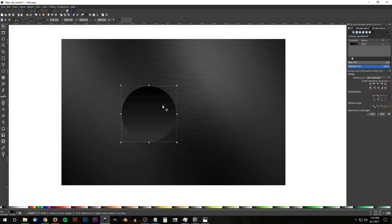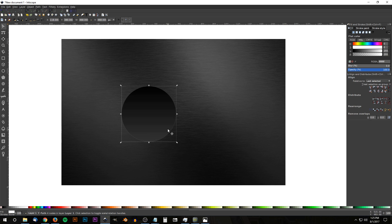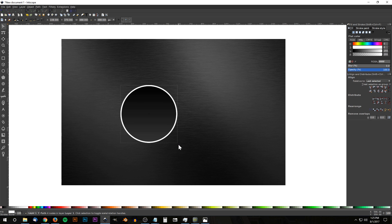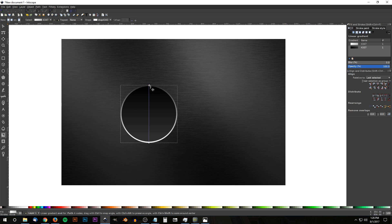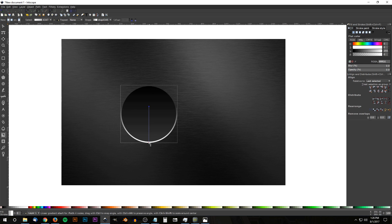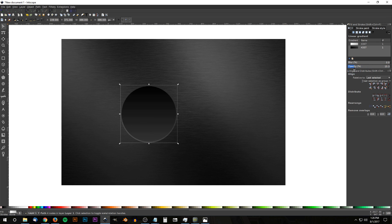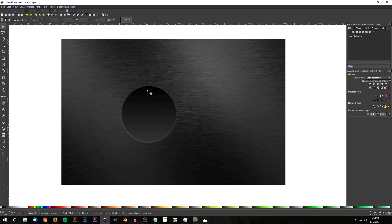Once we've created this circle, duplicate it by hitting Ctrl+D, turn that duplicated copy white, and lower it one step so it goes beneath the black circle. Hold Ctrl and Shift and scale it up a bit. Give it a linear gradient by clicking the Linear Gradient button, then rotate it 90 degrees counterclockwise. Grab the Gradient tool, hold Ctrl and bring the top node down about halfway, then go back to the Select tool and bring the opacity of the entire thing down a little. This acts as a bevel going around the outside edge of the button.